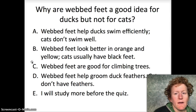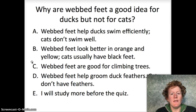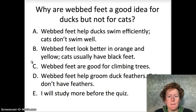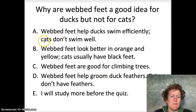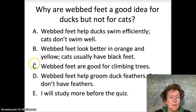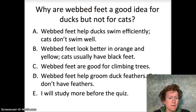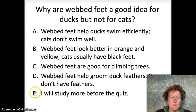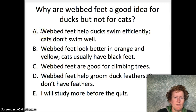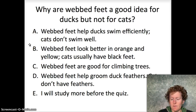Why are webbed feet a good idea for ducks but not for cats? This is a structure-function question. Webbed feet help ducks swim efficiently, and cats don't need to swim well. That structure-function idea is that webbed feet help ducks swim more efficiently, and cats just don't need to swim well.